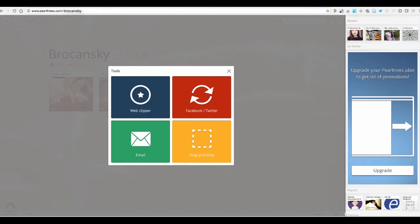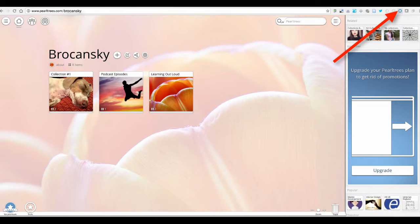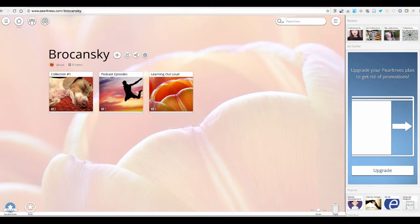Once you get that installed, what you're going to see is this little star icon up here. It says PearlTrees when I place my mouse over it, and I want to show you how that works. It's going to save you lots of time once you have that added.